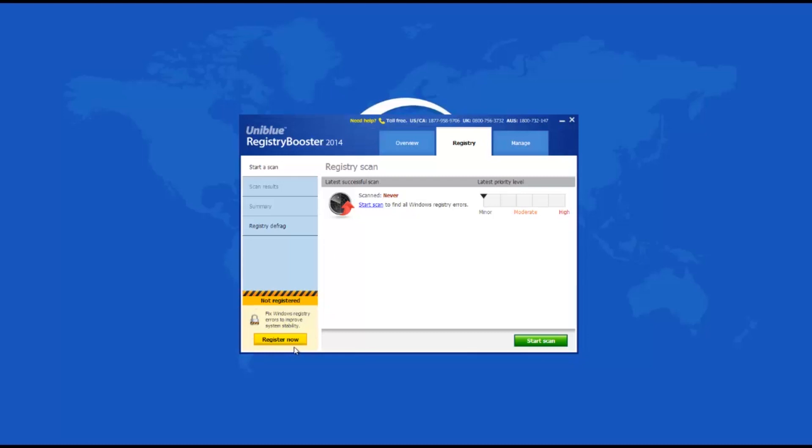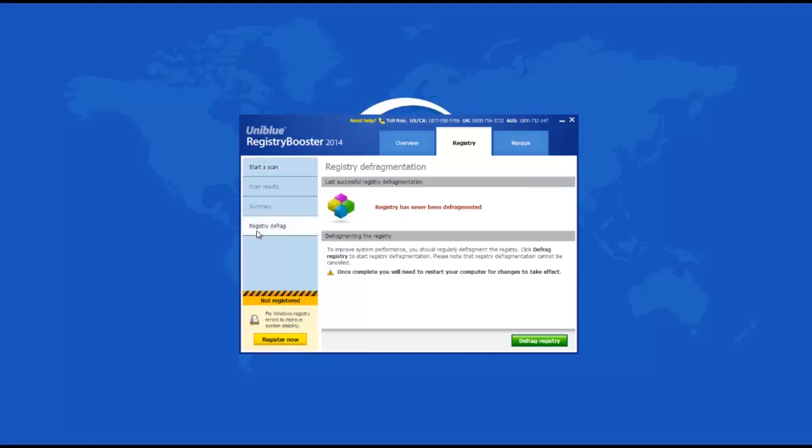The Registry tab has four menus, the last one of which is Registry Defrag. This feature will defragment your entire registry, which is advisable to do on a monthly basis. Keep in mind that once this process is complete, you will need to restart your computer so the changes take effect.